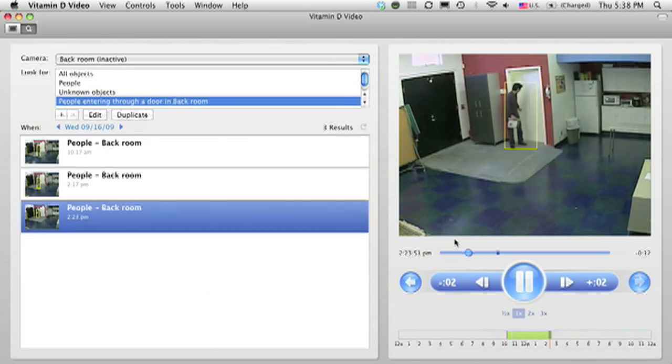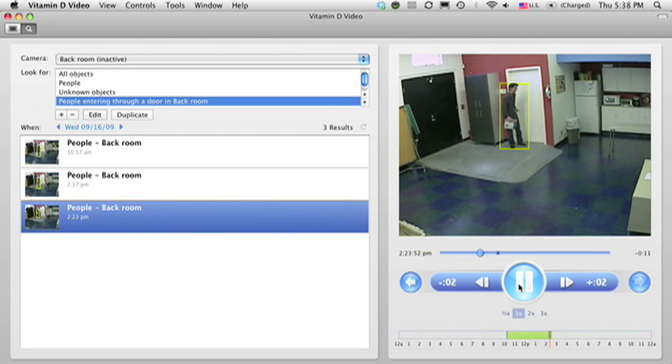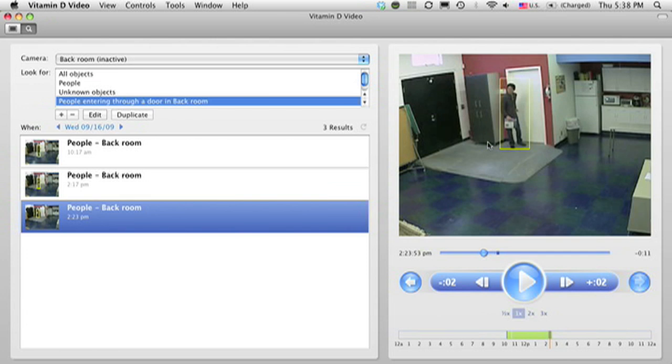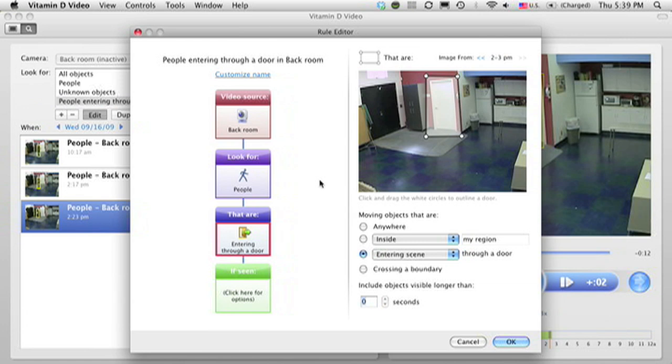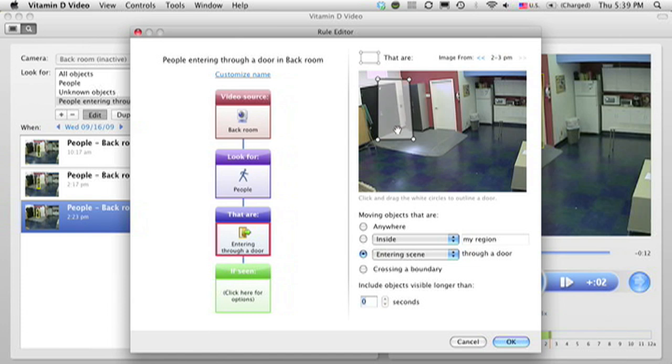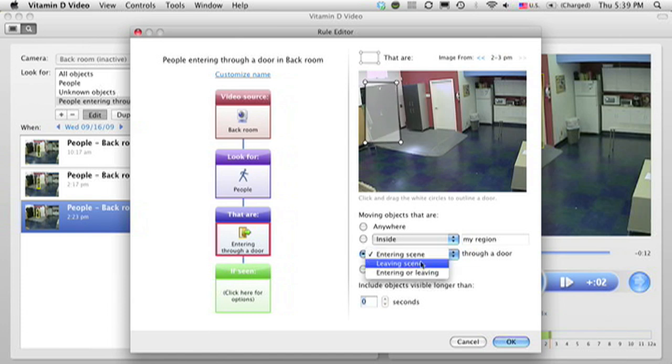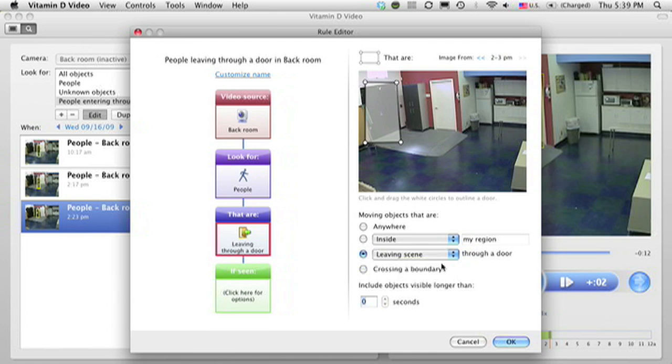Since I notice people are carrying boxes out of the room, I might be interested in refining my search to see if people then left through this other door. I can edit the rule, and start by saying instead of this door, I'm interested in looking at what happens with this other door, and I just move it over like this. And I say instead of coming in through the door, I'm interested in people going out through the door.